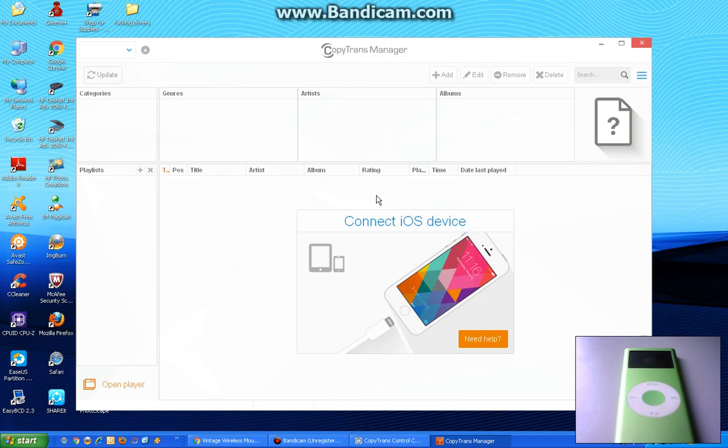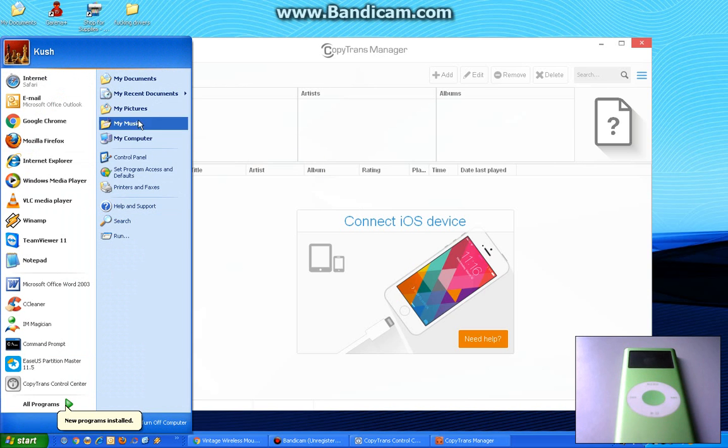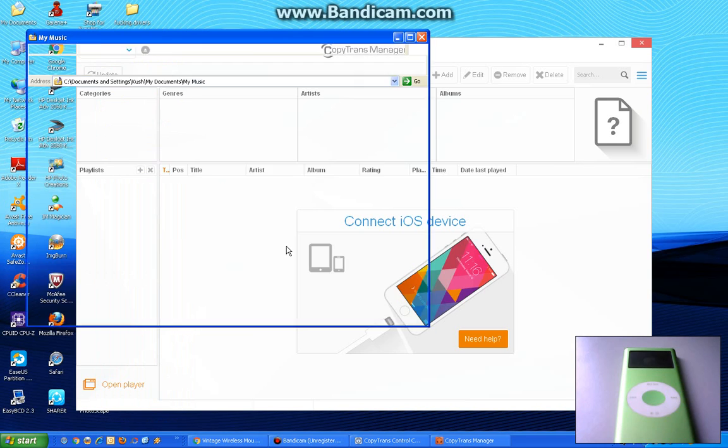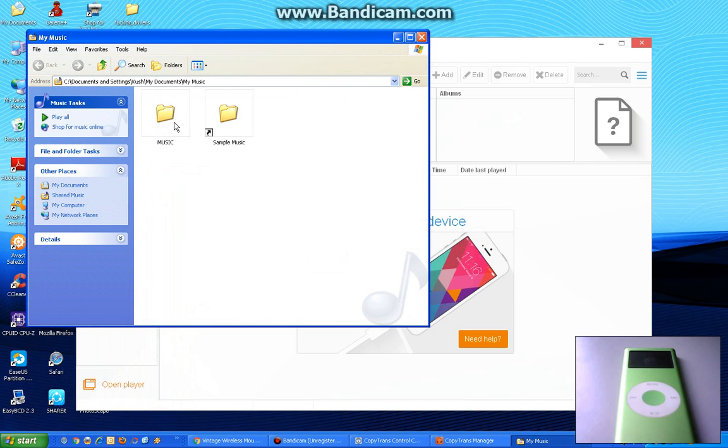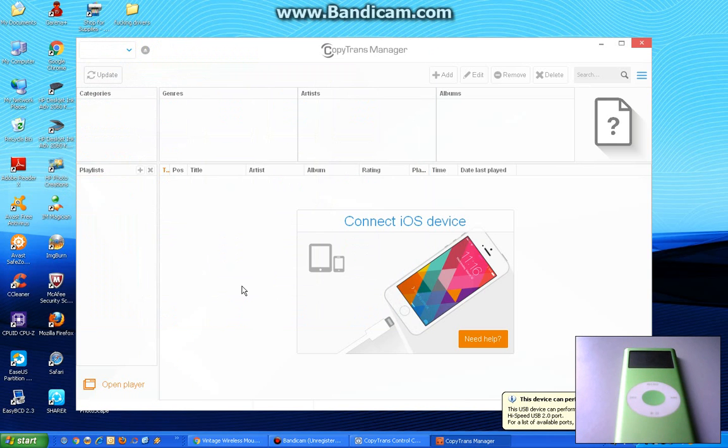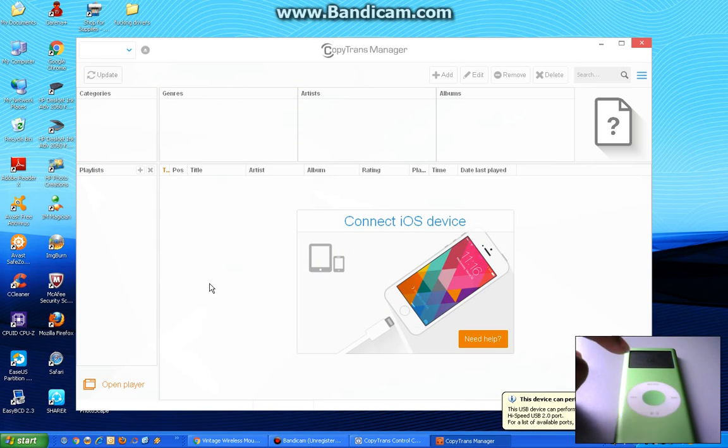I'm going to wait until this loads in the computer. Make sure you have the file ready, such as this. You cannot put a WMA or WAV file on this iPod. It's only supporting MP3s.